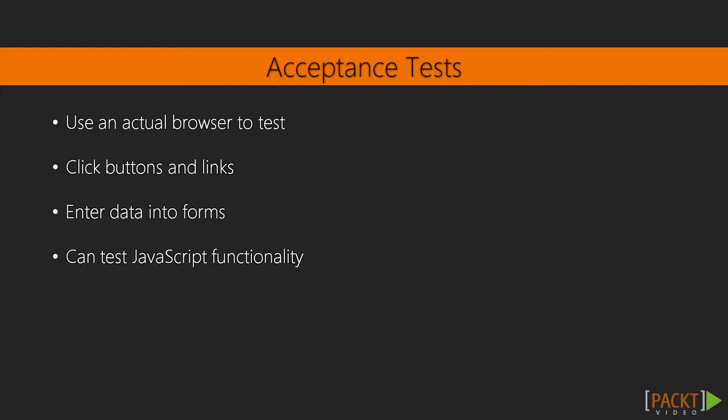Codeception provides helper classes for each of these three types of tests, each of which has methods that can make writing your tests much easier.